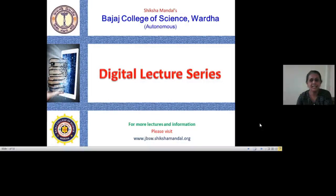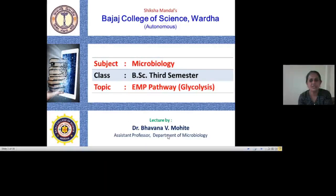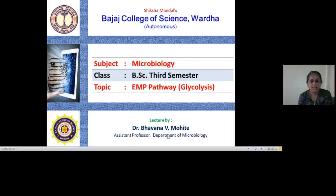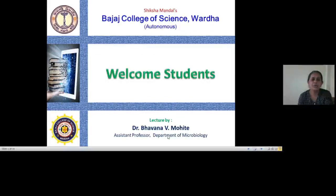Hello students, welcome to the digital lecture series. I am Dr. Bhavna Mohite from the Department of Microbiology, Bajaj College of Science, Vardha. Today we are going to talk about the EMP pathway, which is also called glycolysis. This is one of the important pathways in the subject of microbiology. I welcome you all to join this lecture.